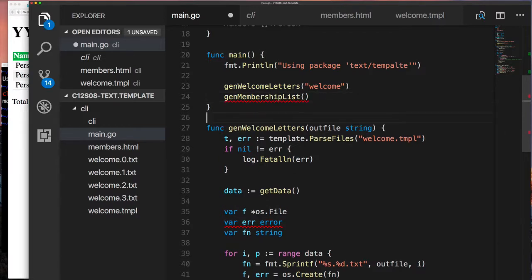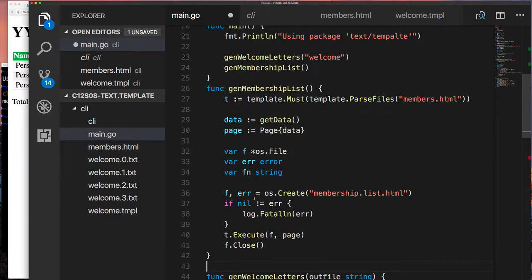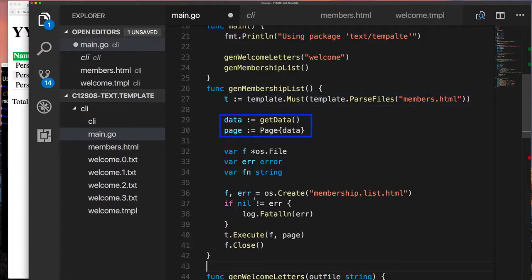Then I create another function to generate the member list template. On line 27 I create the template and parse it from members.html using template.Must — which takes a template and an error, and panics if there's a parse error, because this template must compile for the program to work. The rest is straightforward: get some data, create a Page object, create an output file, execute the template writing to that output file, then close the file.